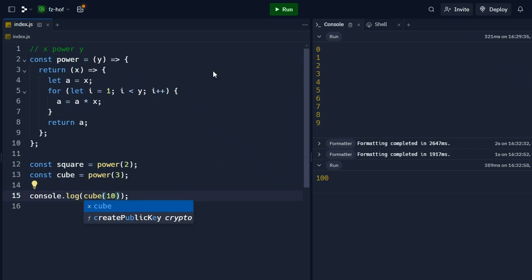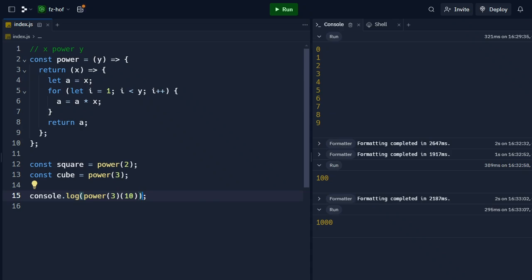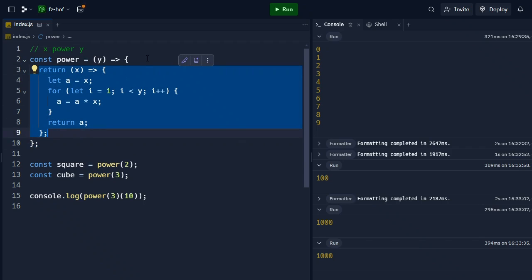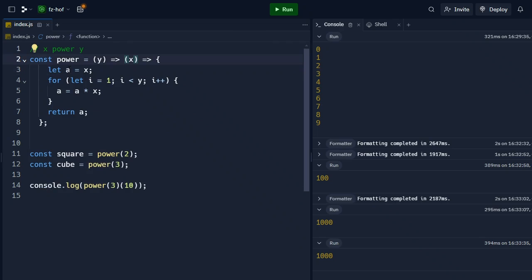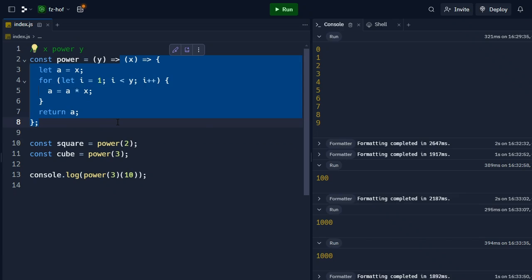So I can also write cube. If I call cube, it will return the cube function. That is the power of 3. So now we have power(3)(10), and again we will get the same answer. This demonstrates that we can derive specific functions from a general power function.